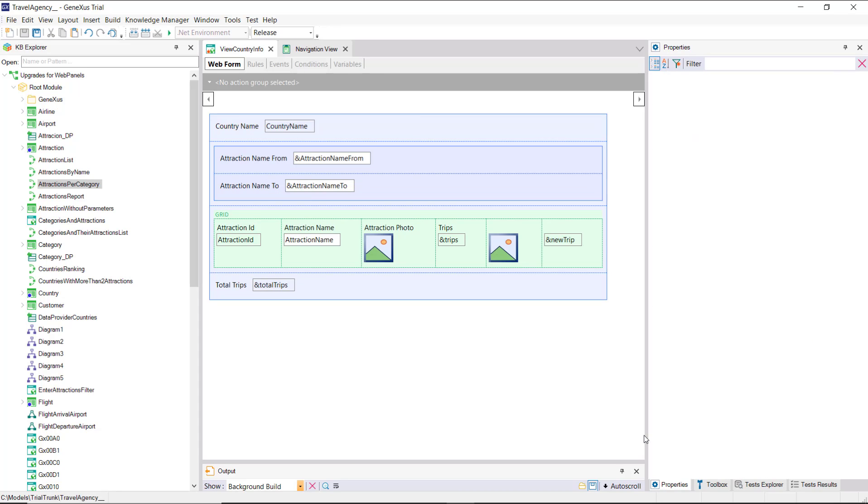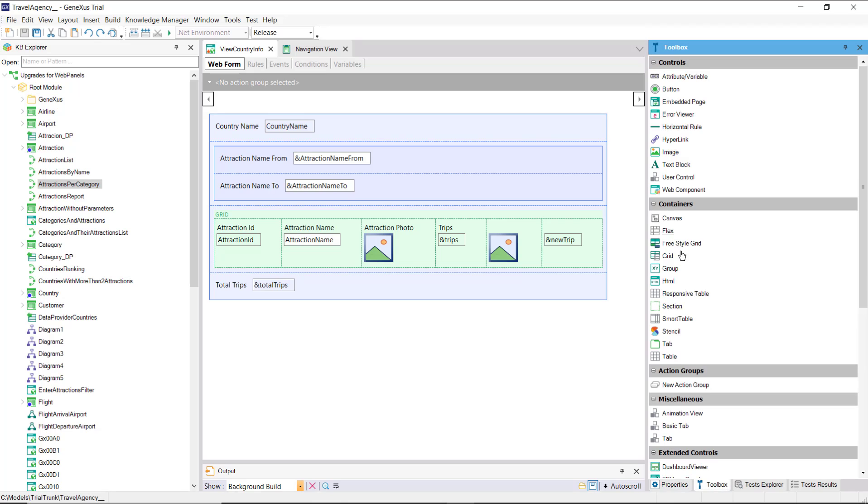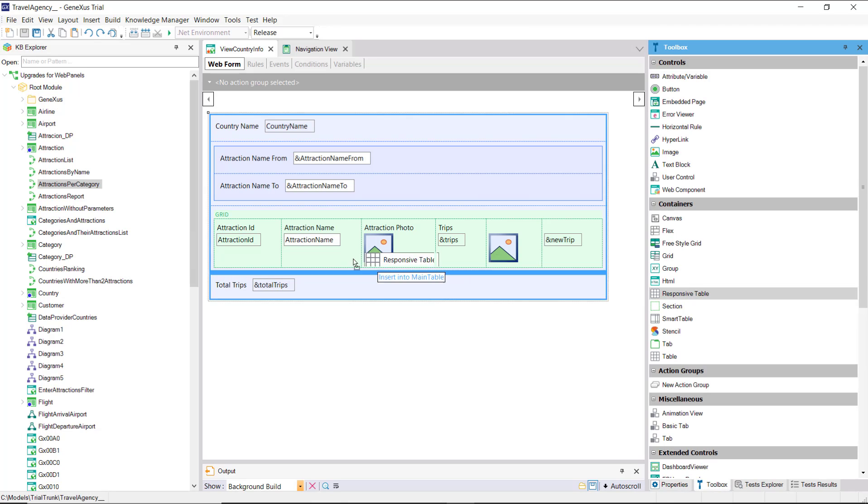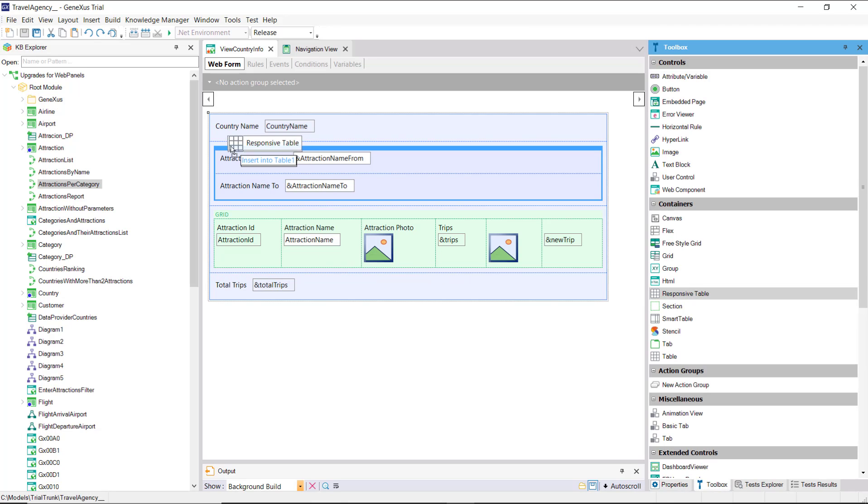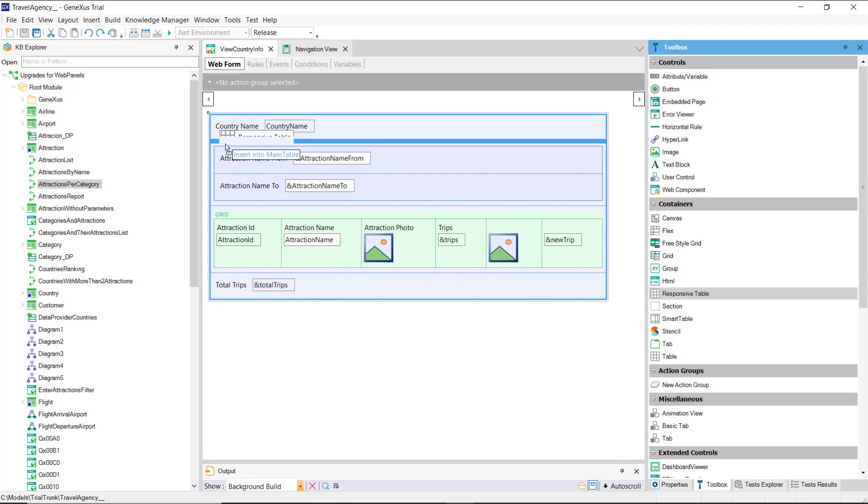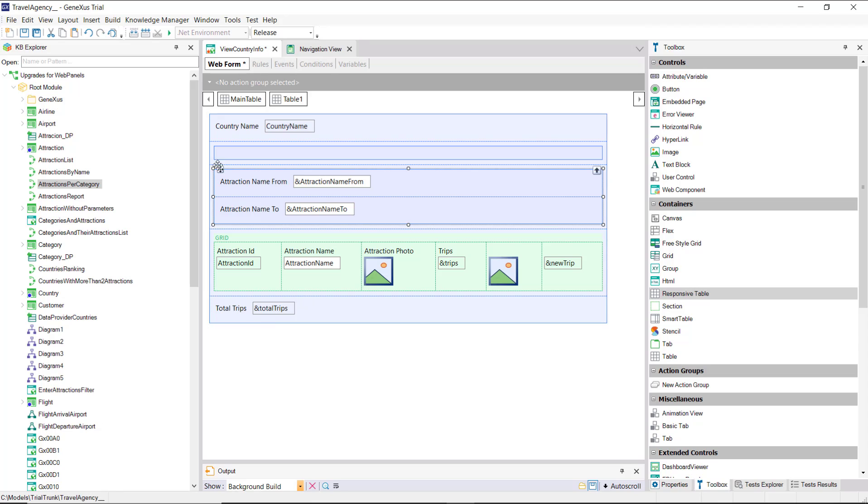Before adding the grid for the cities, let's insert a table with everything corresponding to the country's attractions, so that all that information is stored together.